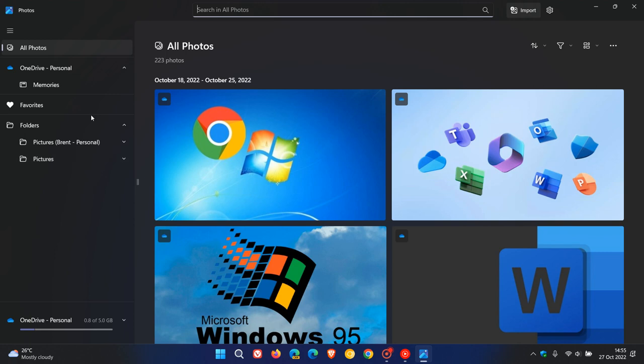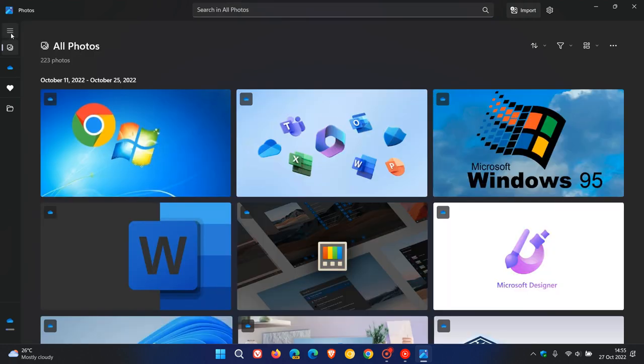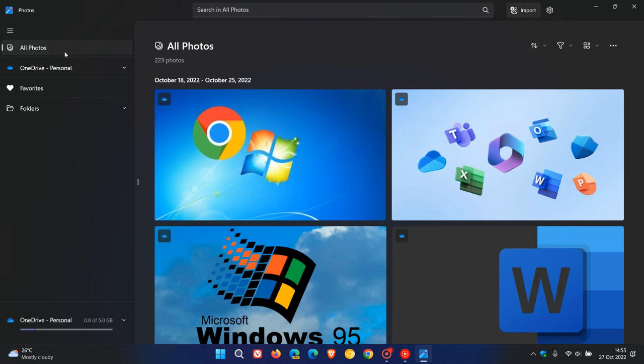On the left here, we can see we have a new navigation menu and side panel, which you can minimize and maximize, and we have better OneDrive integration now.